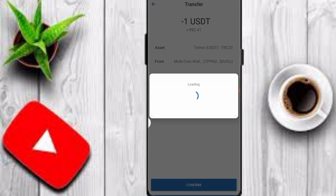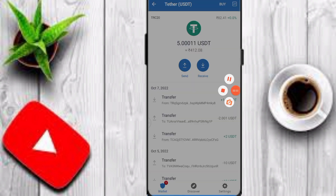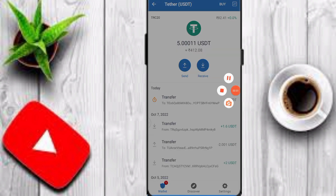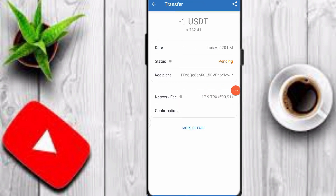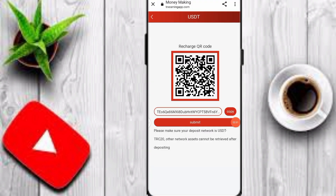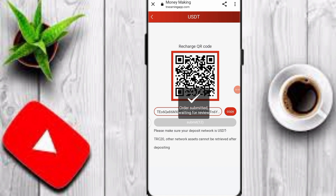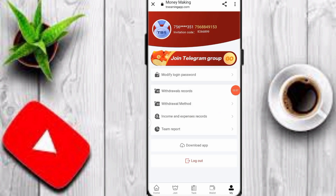Wait a moment while the deposit processes. My deposit is initially pending — refresh the page. Now you can see my 1 USDT deposit is complete. Go back to the website and click the submit option. Wait a second and you can see the deposit process is complete on this platform.